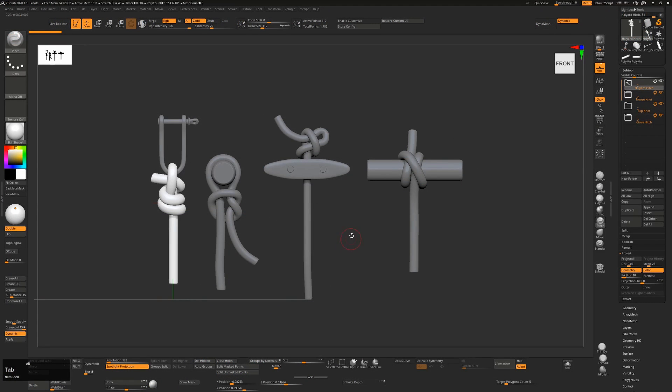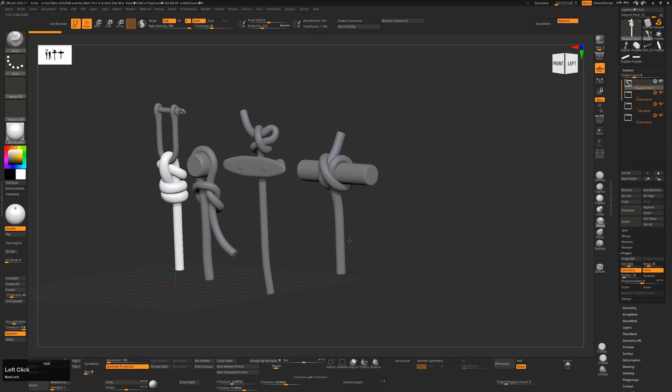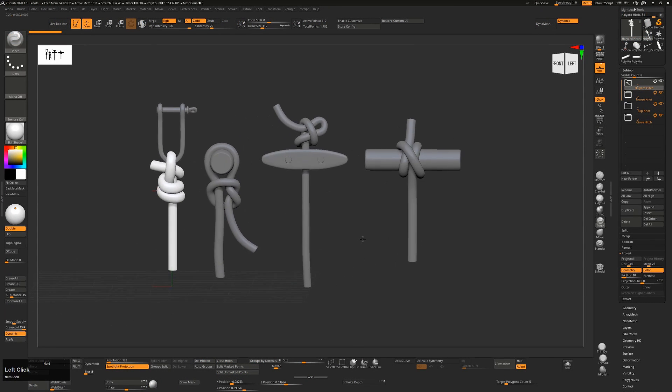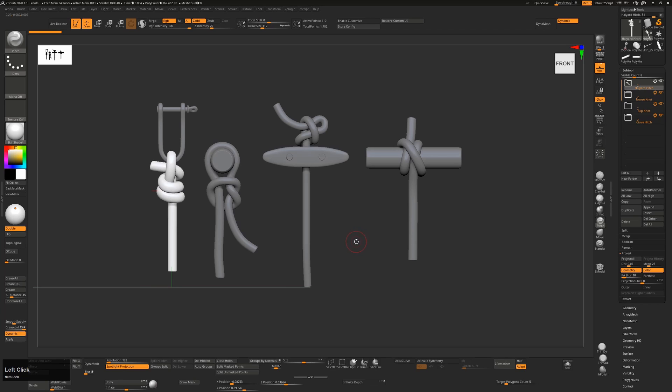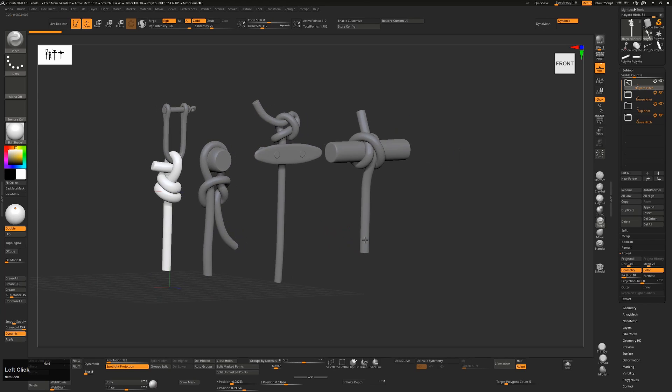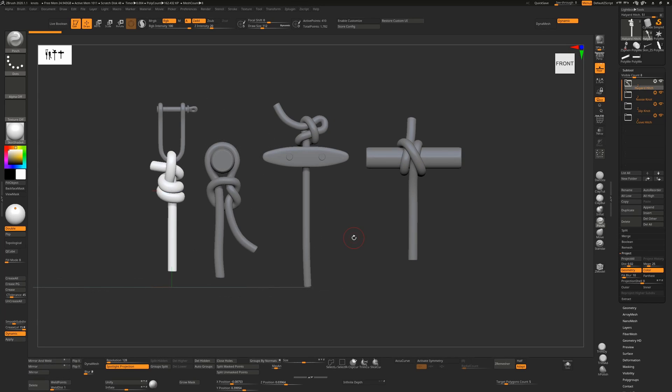I've actually created four of these knots for you, which I'll post afterwards if you want. You can download them and use them in your own projects. But the purpose of this tutorial is to show you how to make them yourself.